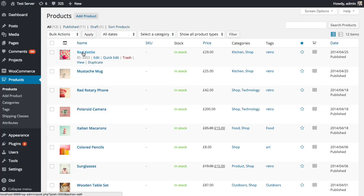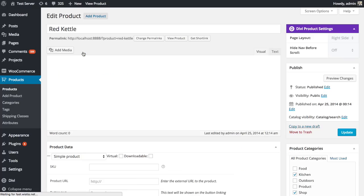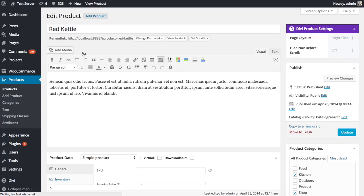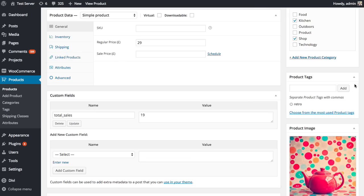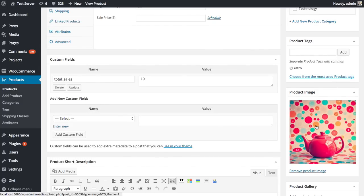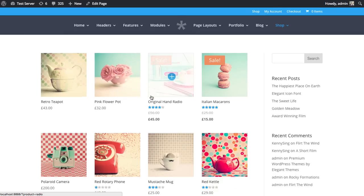You want to make sure whenever you do add a new product, as you can see there's a list of my products, that you assign a product image, and that's the image that will appear within the grid view of the shop module, as you see here.